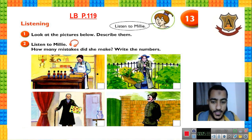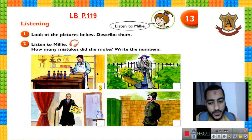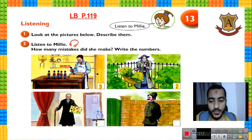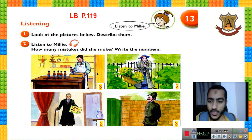If you couldn't count the mistakes, go back and listen to the audio again to find them. How many mistakes did Millie make in the first picture? Three mistakes. Picture number two? Two mistakes. Picture number three? Two mistakes. And picture number four, the policeman? Three mistakes. Very good!